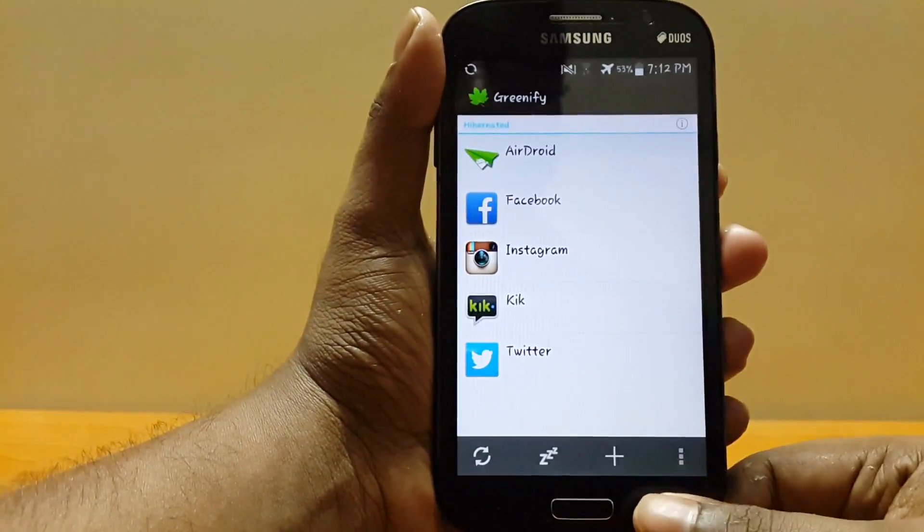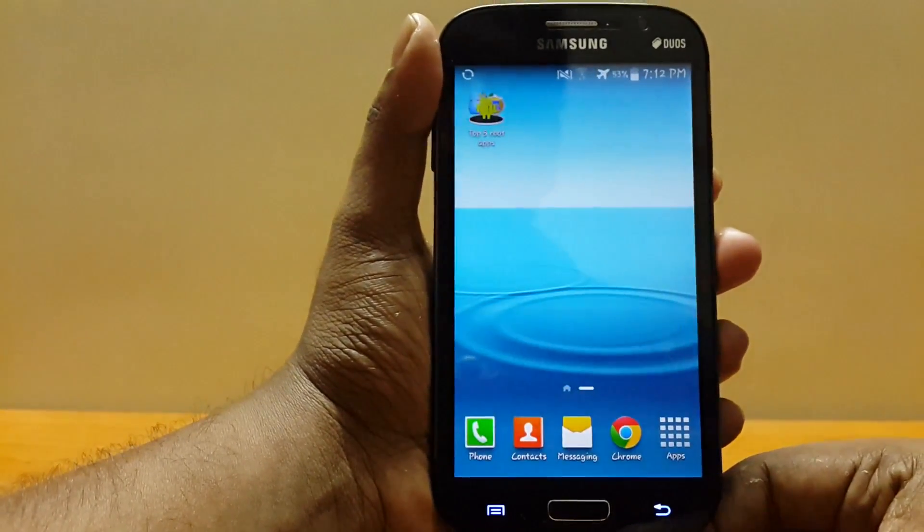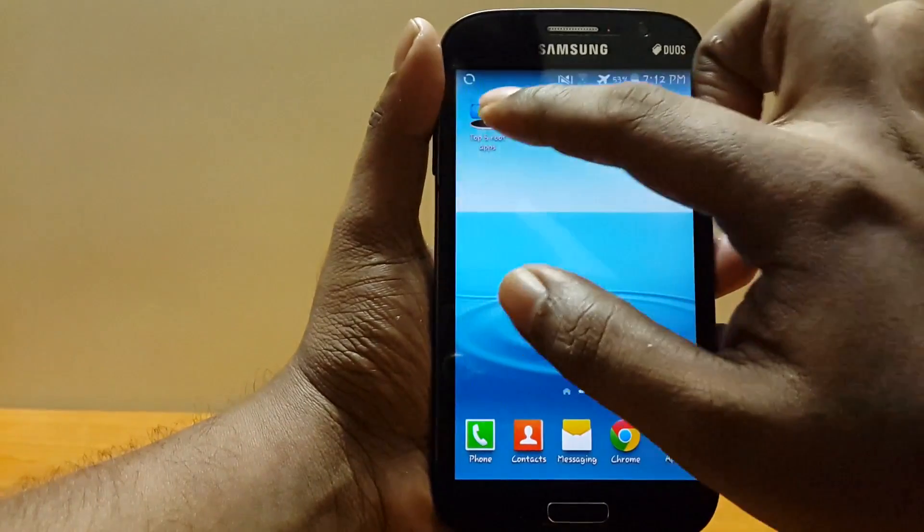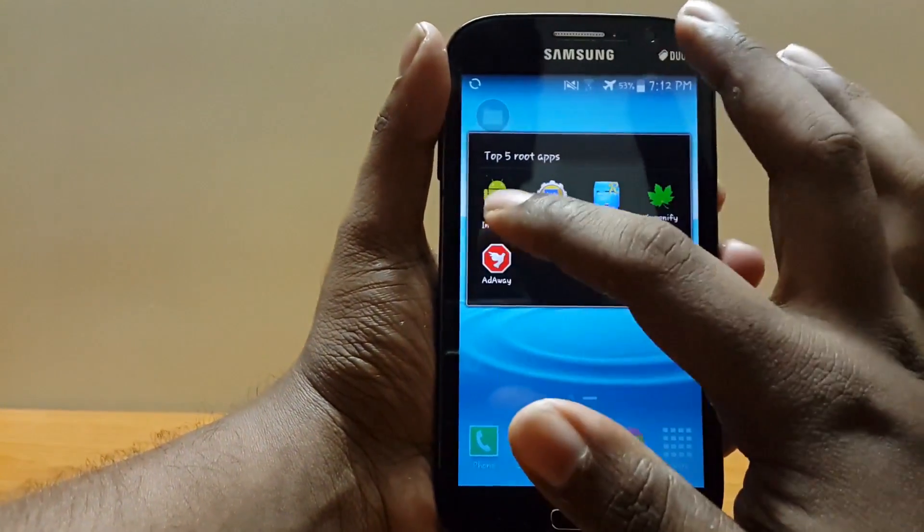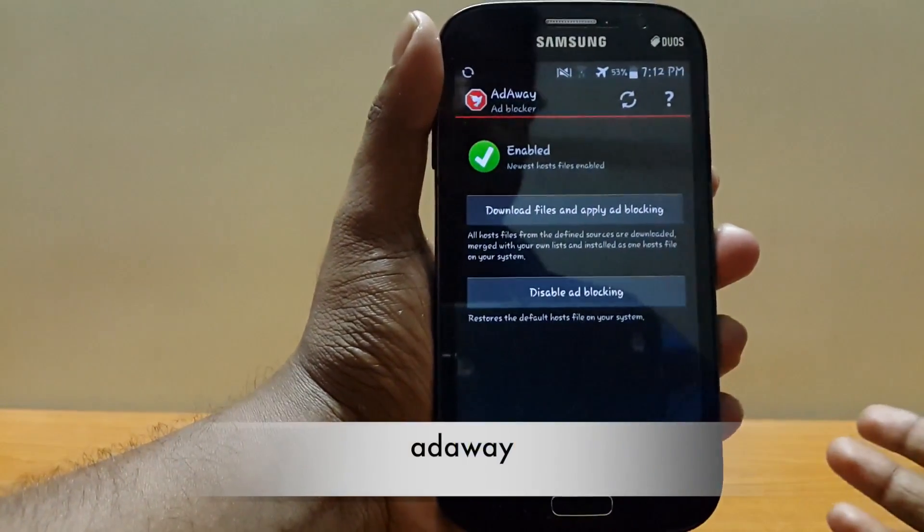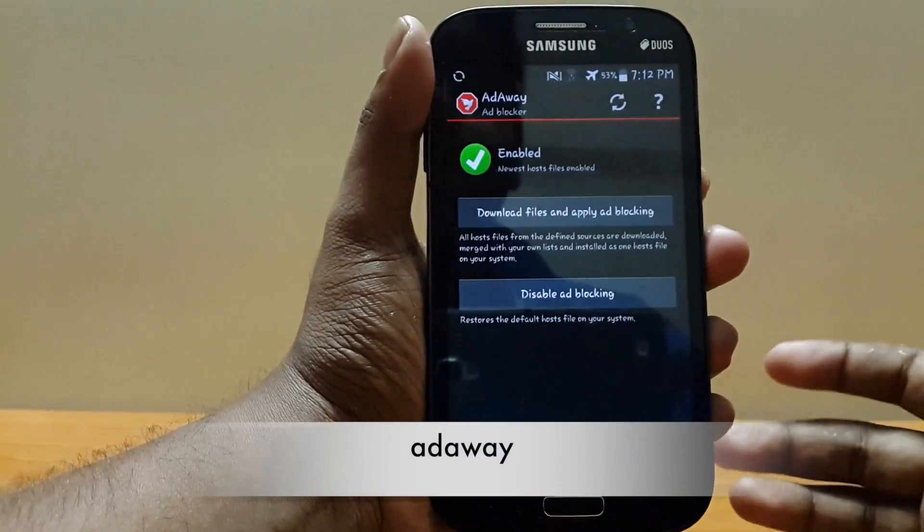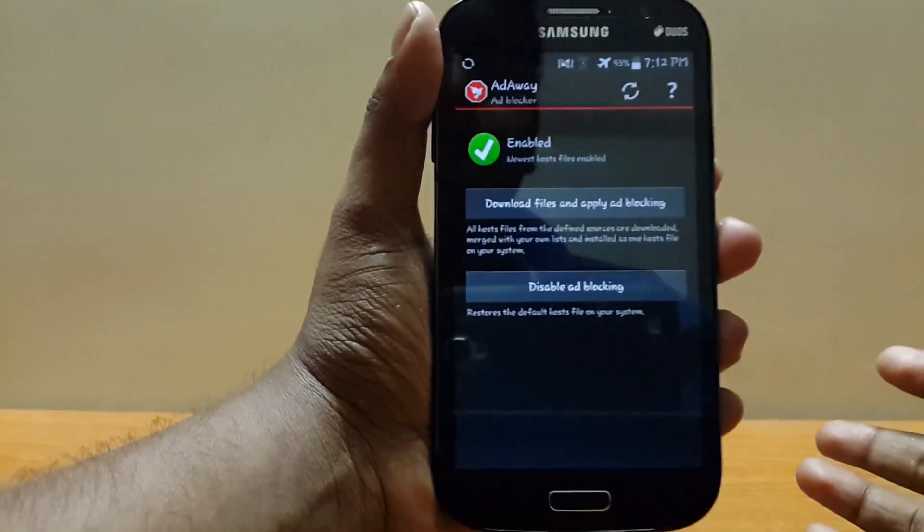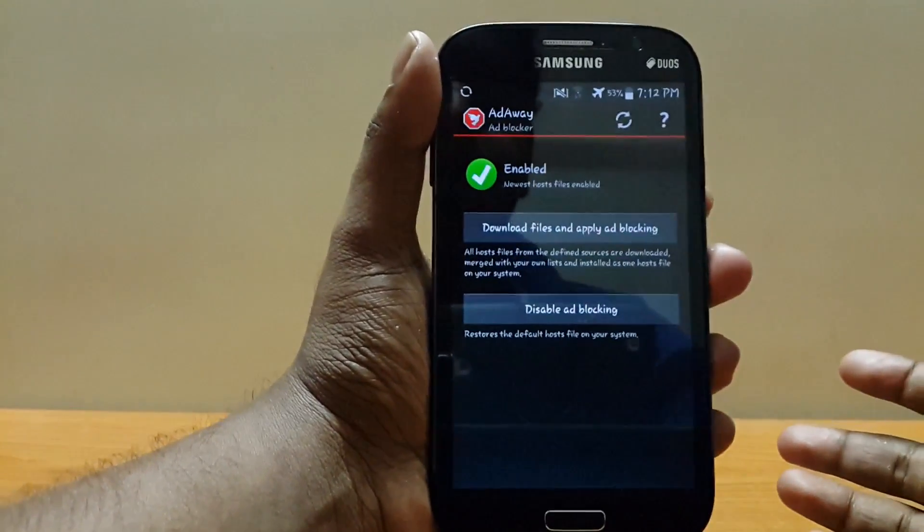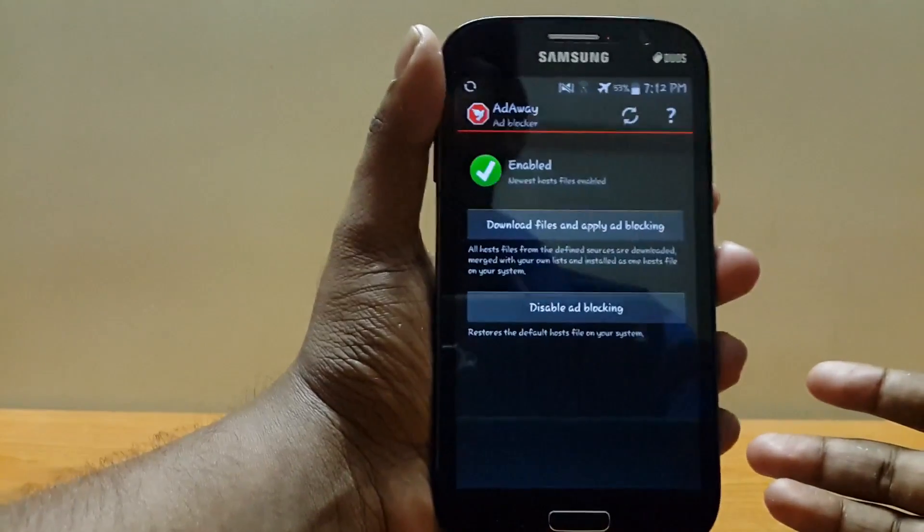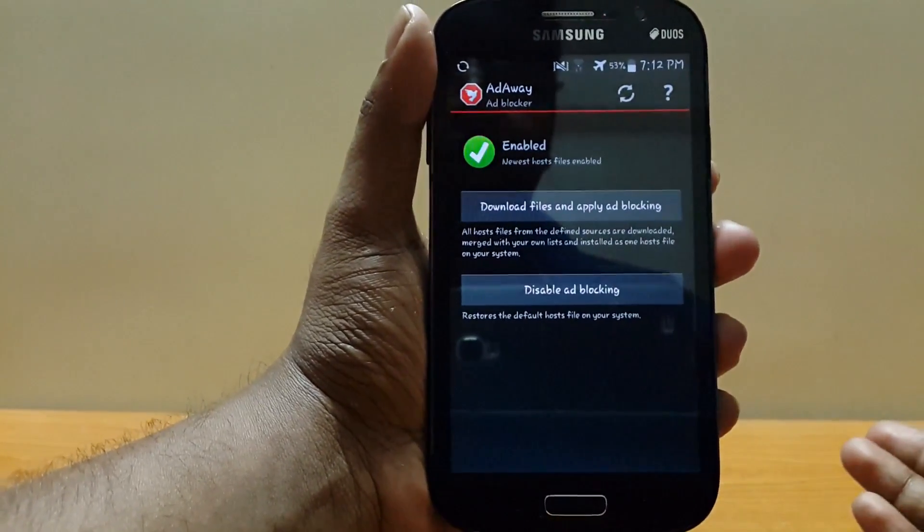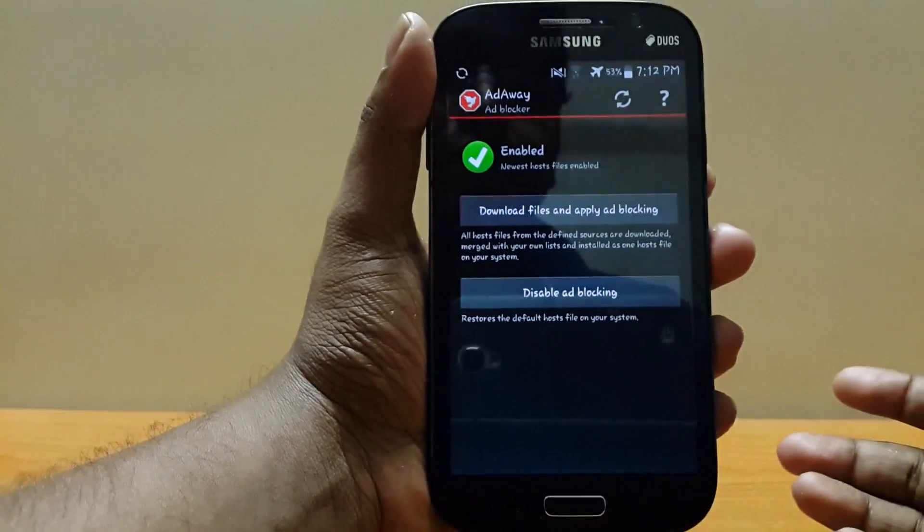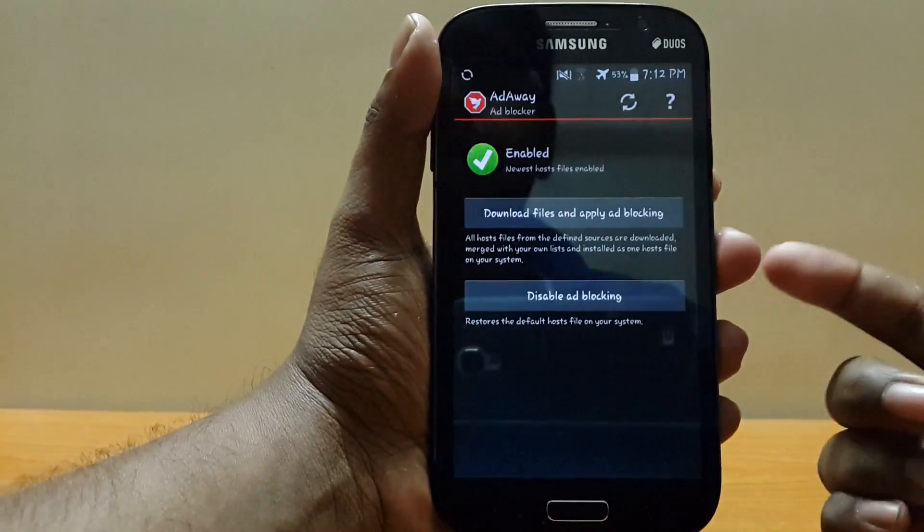Next and last app I would say is AdAway. As the name says, it hides all the ads on your phone and makes your life much better because all the free apps come with ads. Give it a try and you will be really satisfied.